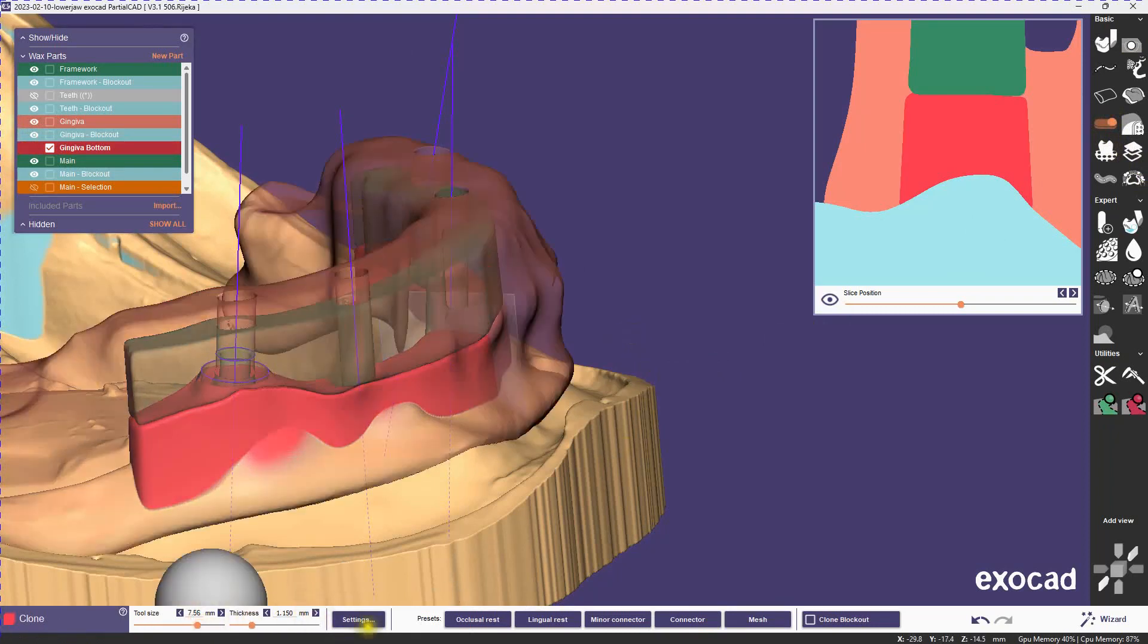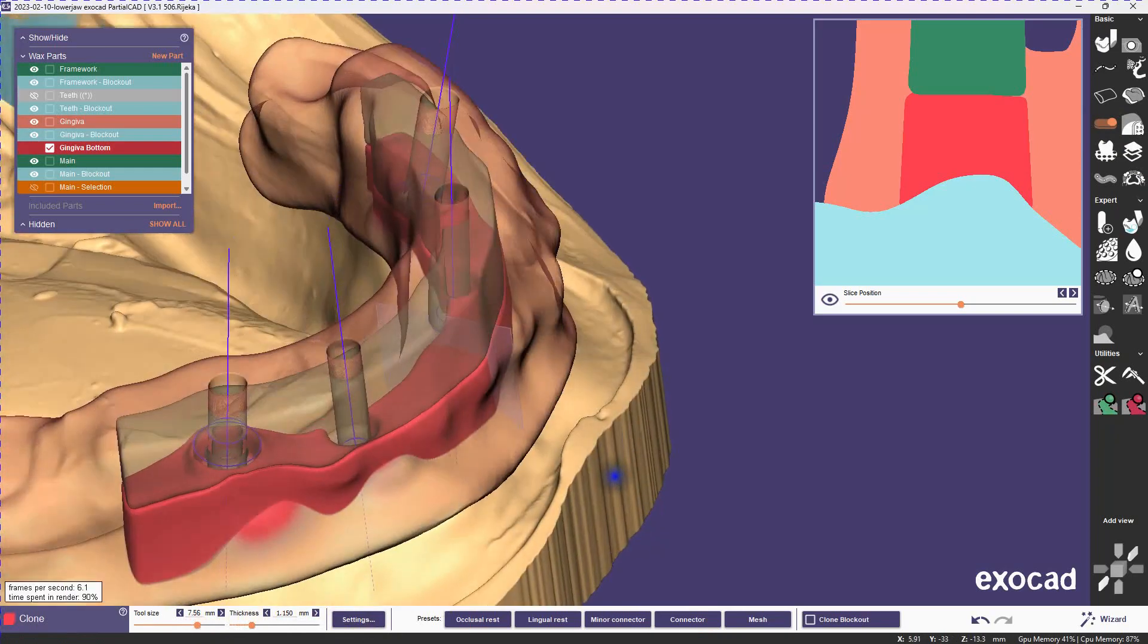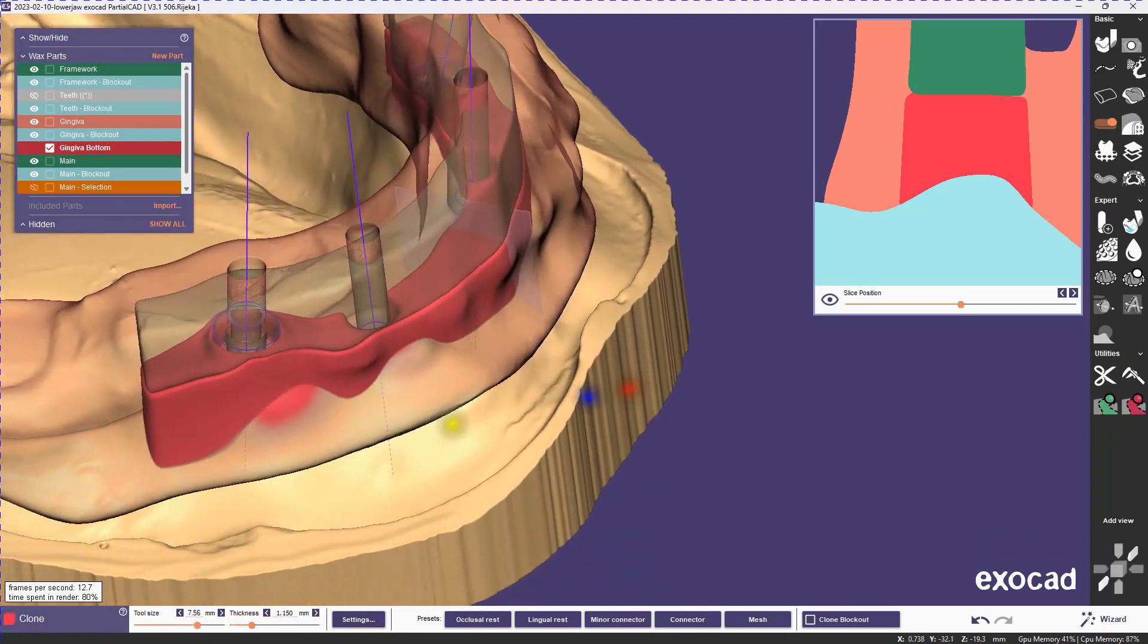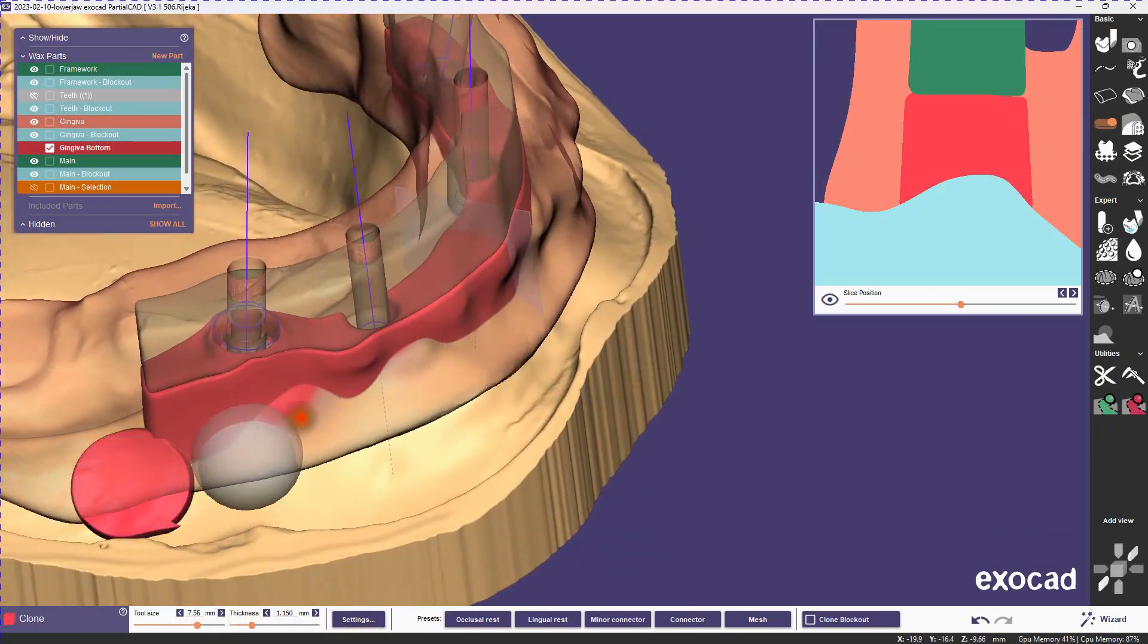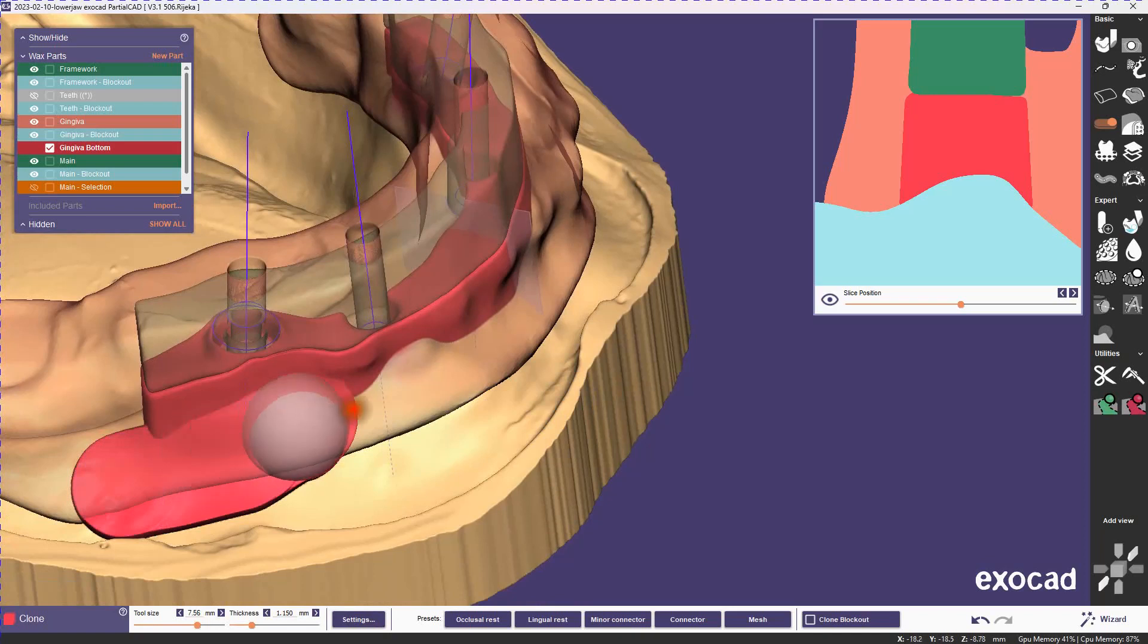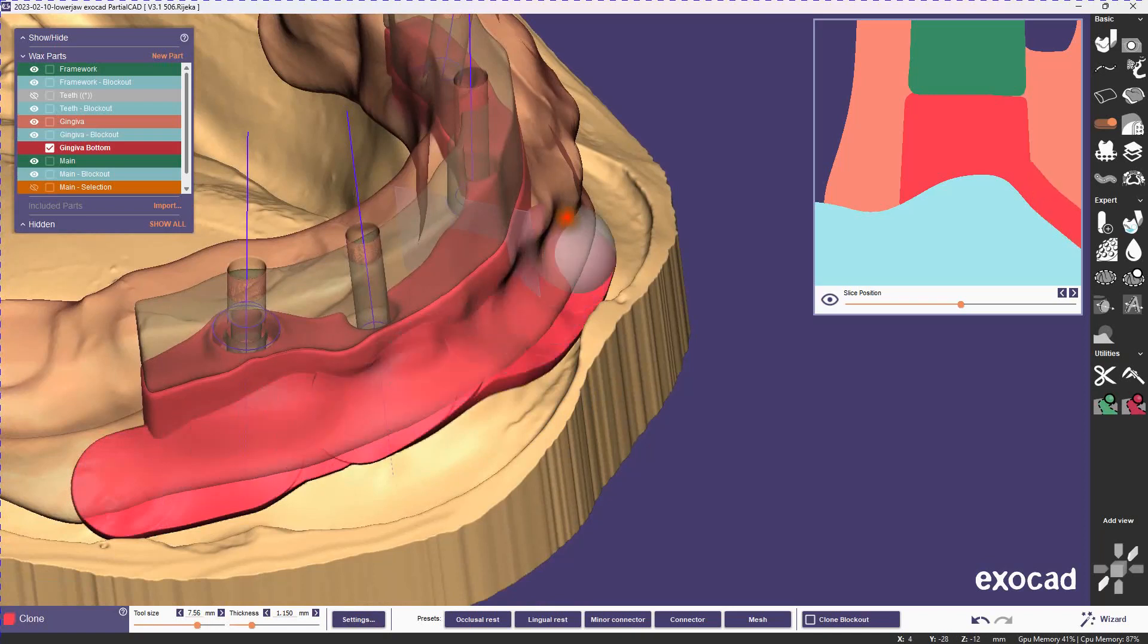So we're going to add a nice base along the entirety of the gingiva, and we're just going to slop on a bunch of wax with the clone tool, and then we're going to trim it back with the crop of the gingiva.